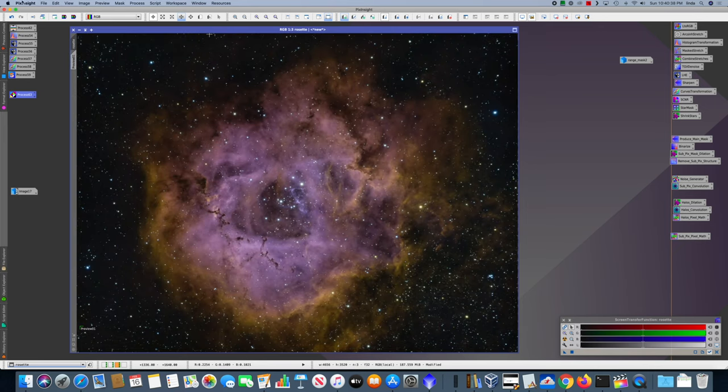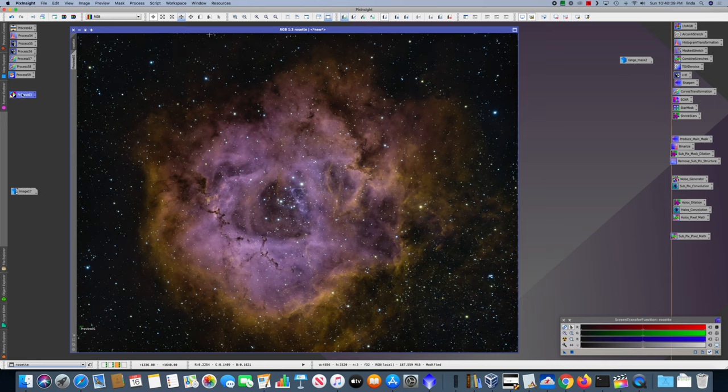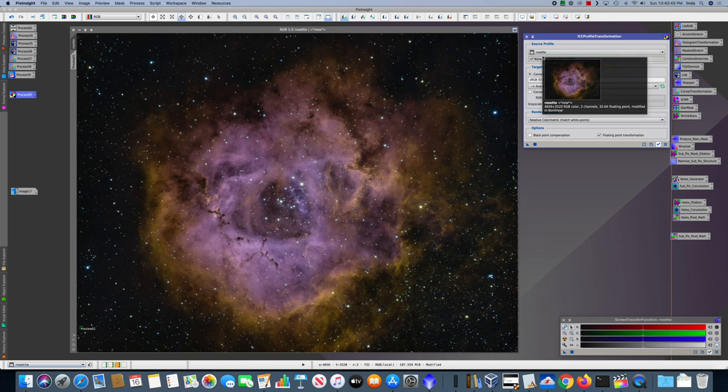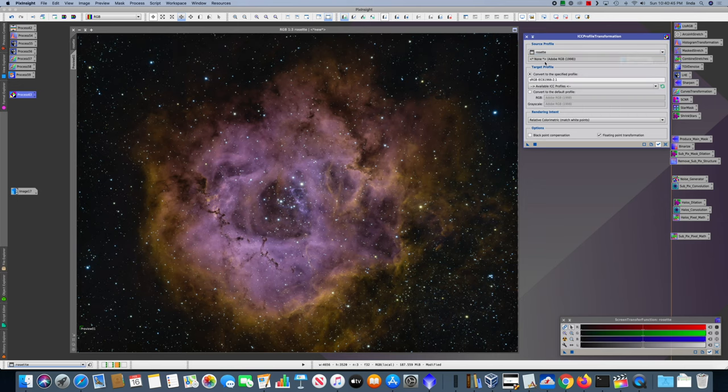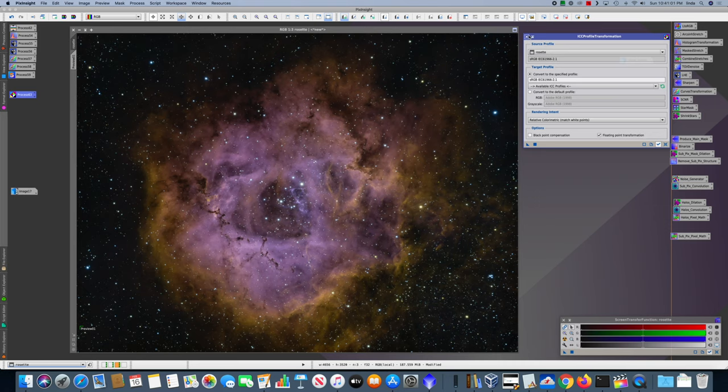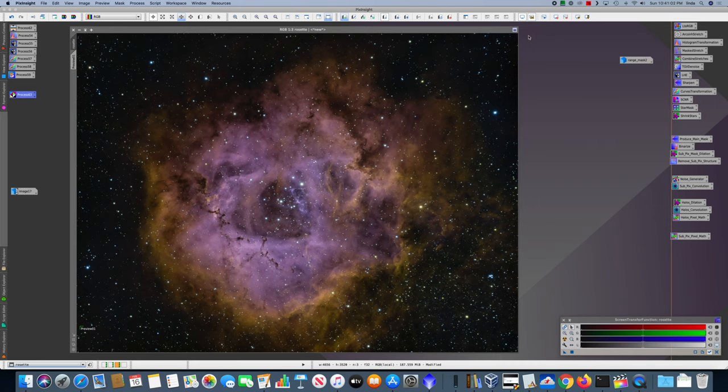And then the last thing that I do before saving a JPEG is to convert from to the sRGB space. It's kind of implicitly in Adobe RGB right now. And so that won't have any visible effect. But there we have it. I'm really pleased with how this came out.